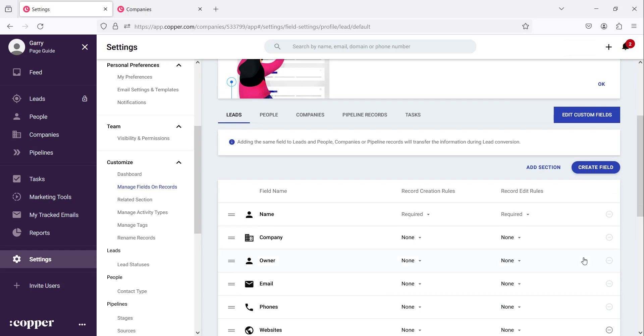So this is how you can play around, add or remove some sections which are default sections within the managed fields. So that's all you need to know about managing fields on your records.